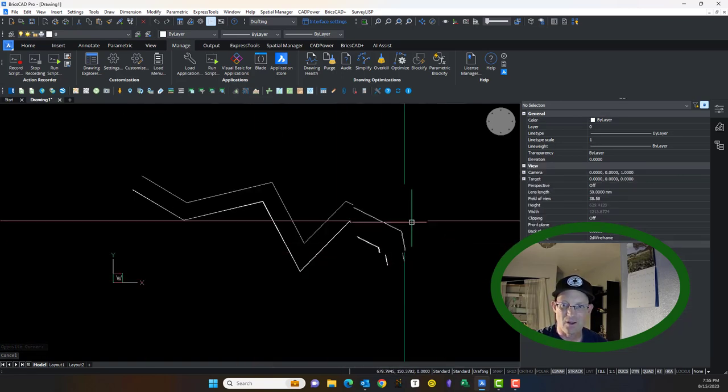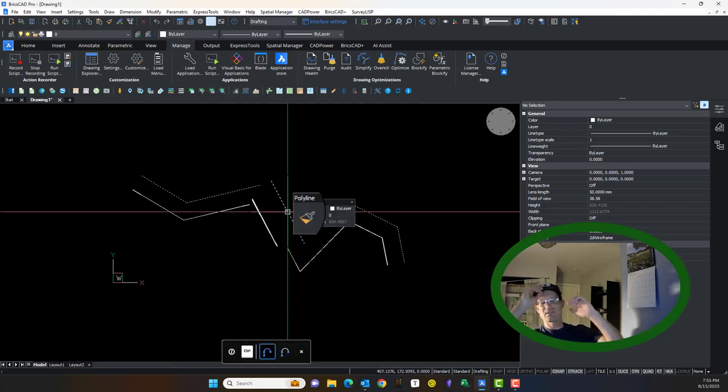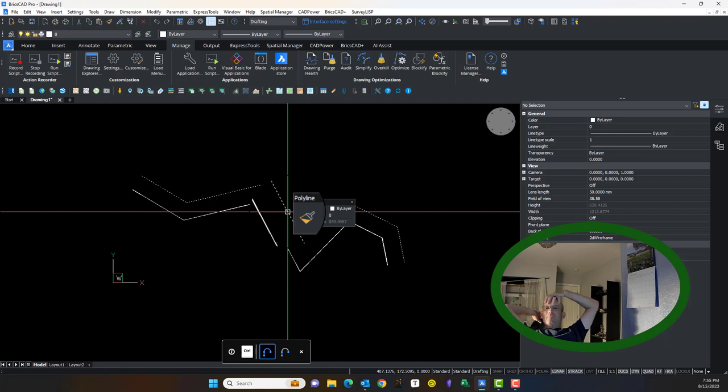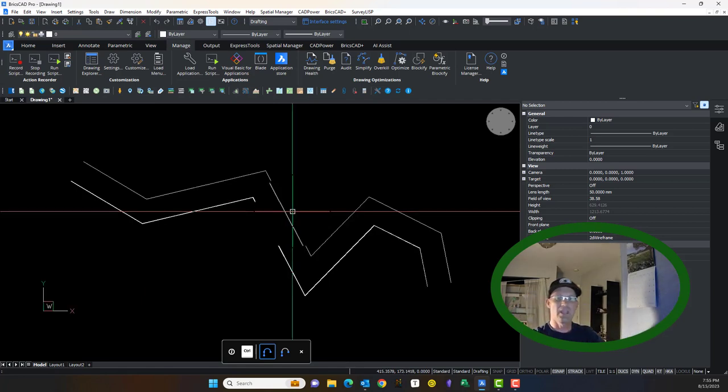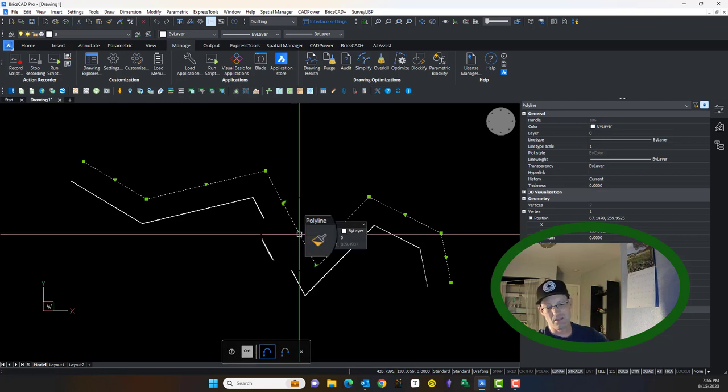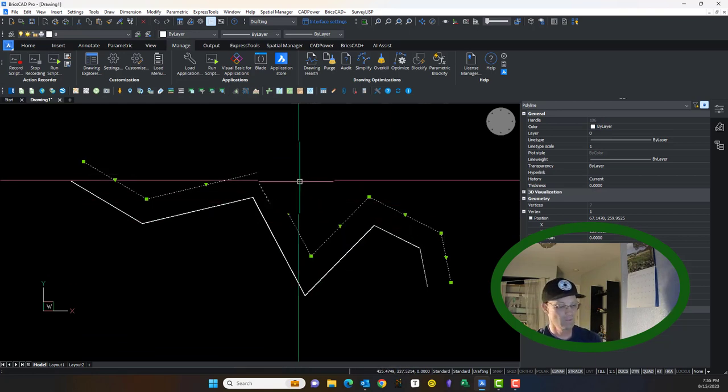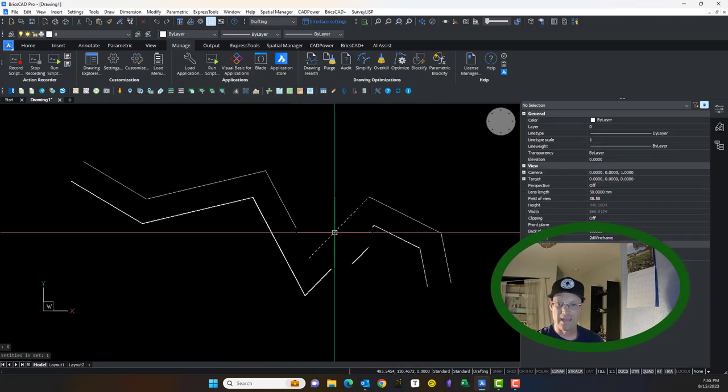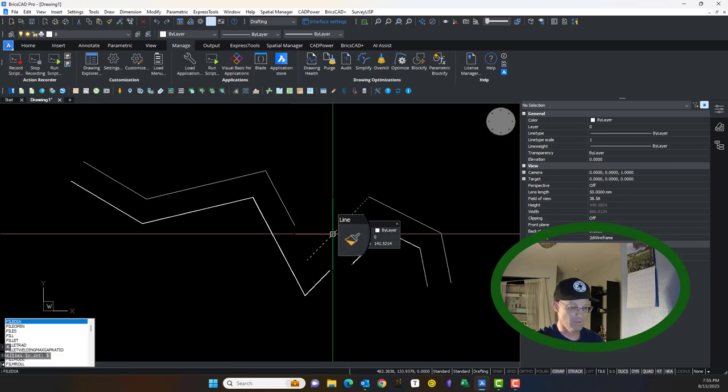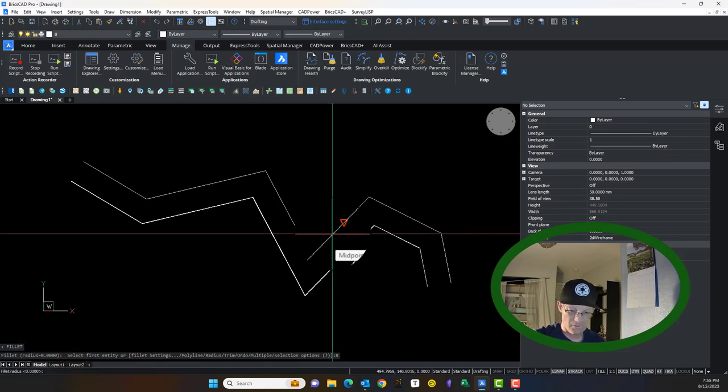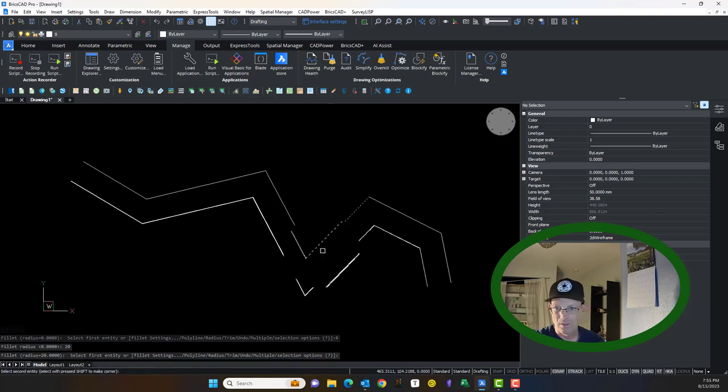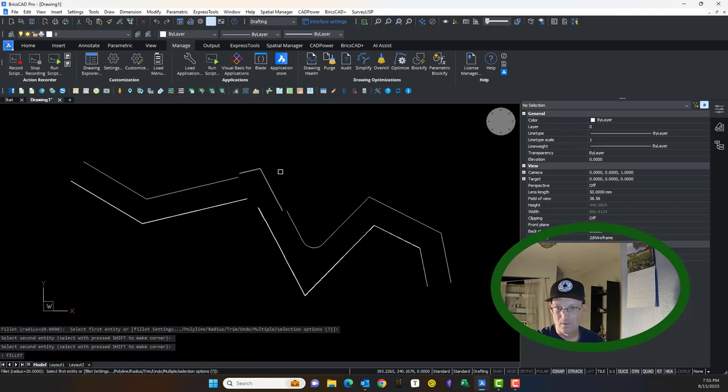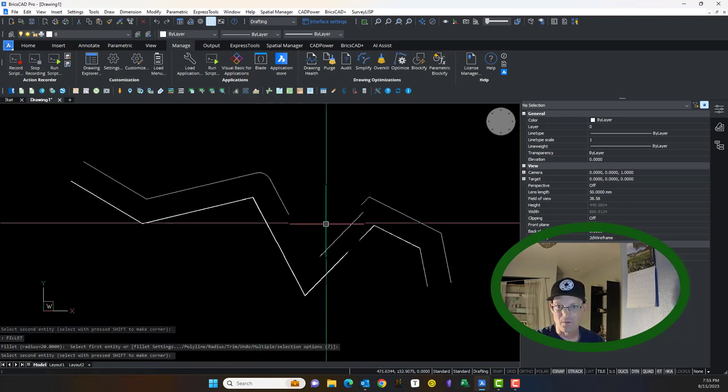So polylines are super helpful, especially when you're doing things like when you want to do an offset of a linear feature that has multiple segments. And by the way, polylines do support curves. So let me show you that. Let's just put a radius in here. I'm going to use my fillet command to do that.